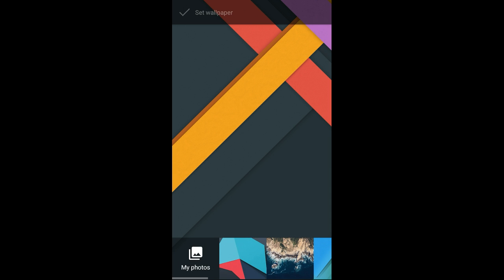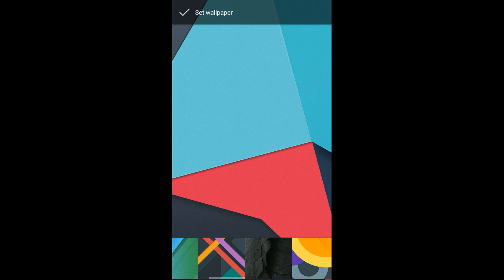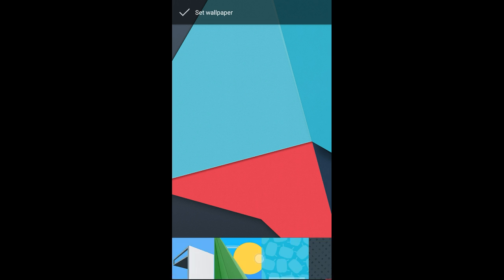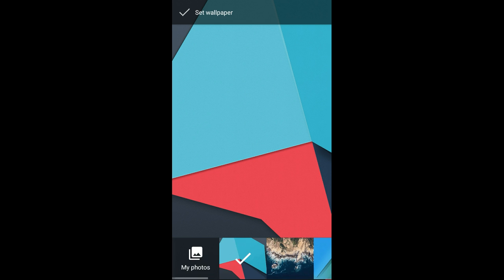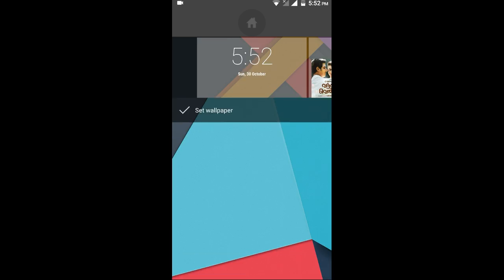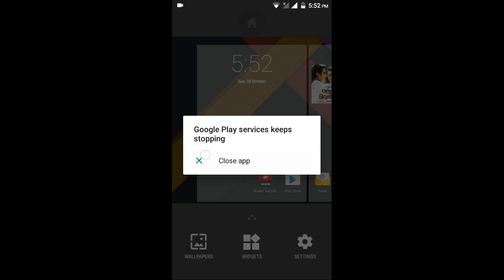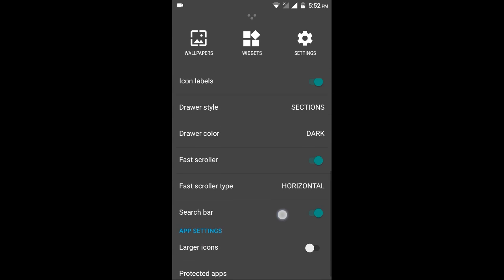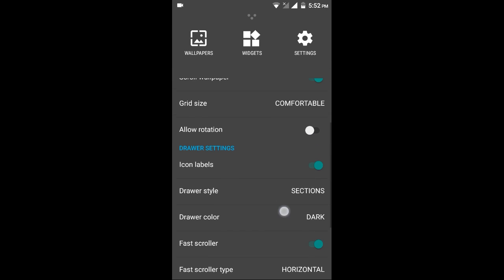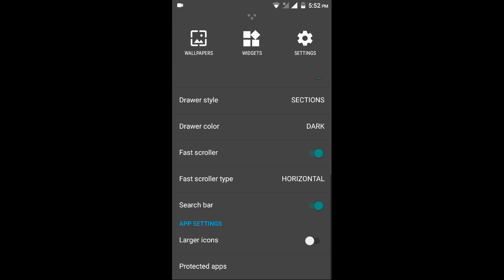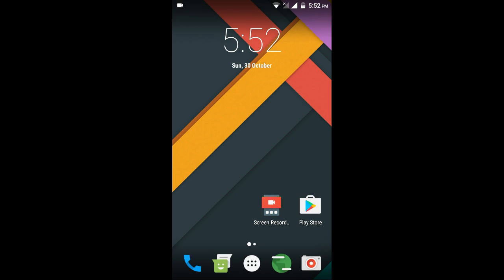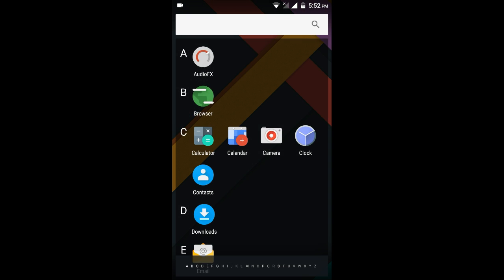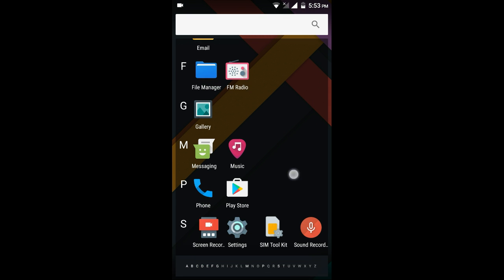Wait, these are the wallpapers available for this CyanogenMod 14.1. And these are the settings for the app drawer and home screen and some more settings to explore in the settings app.